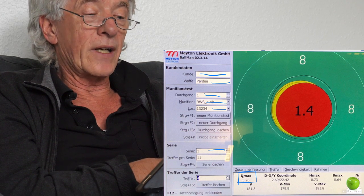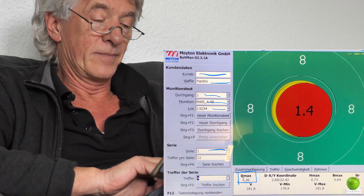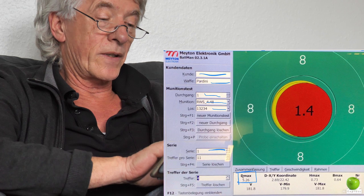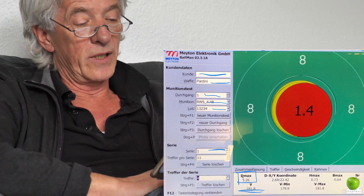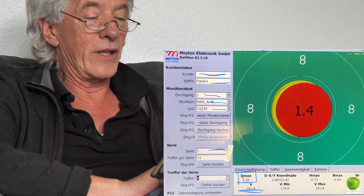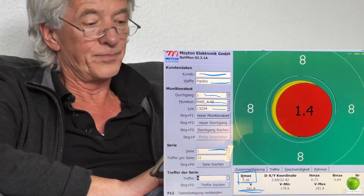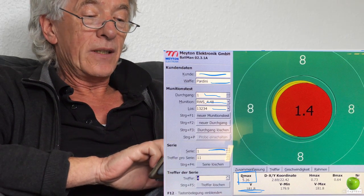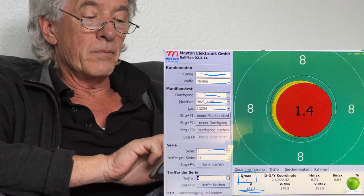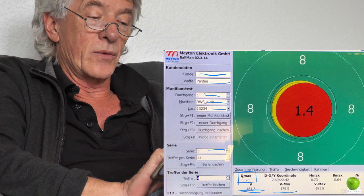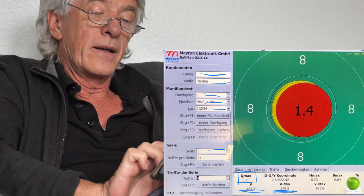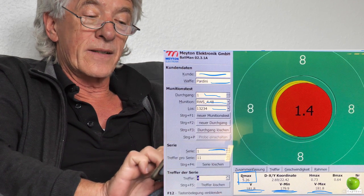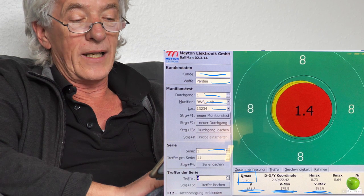Other results we find here on the printout is the speed. This means every shot is measured with the speed meter. So here the last shot had a speed of 181.8 meters per second, which is very high. But we see the minimum velocity of these 10 shots was 179.9, the quickest shot was 181.8.